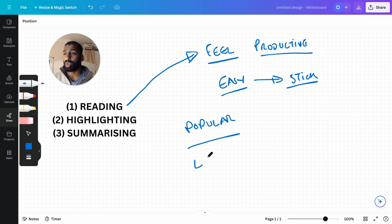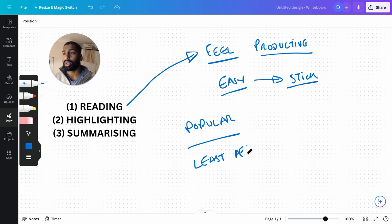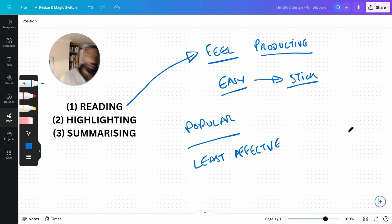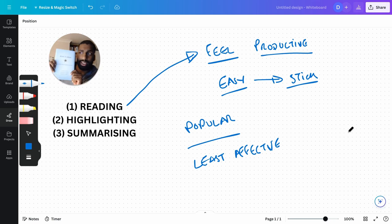If I can summarize all of these, they're very popular methods but they're also the least effective. If you want to read about effective studying, I have a book called Make It Stick.